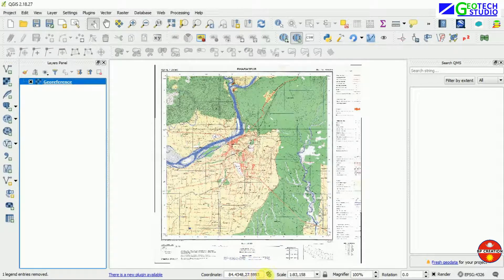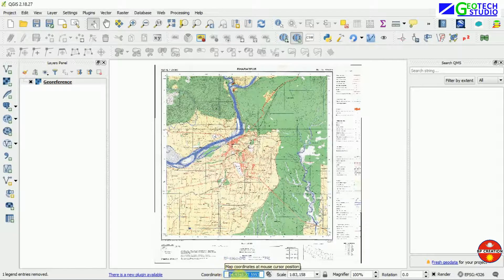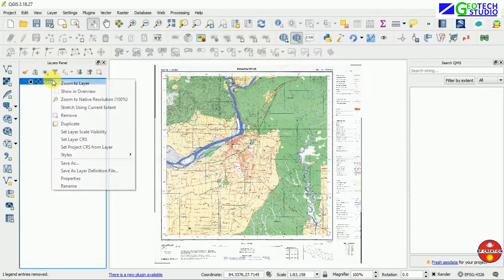Now add the georeferenced output that we have created. As I mentioned, it is in the old geodetic system WGS 84 which has a decimal degree output coordinate. So we are going to change it to a projected coordinate system.